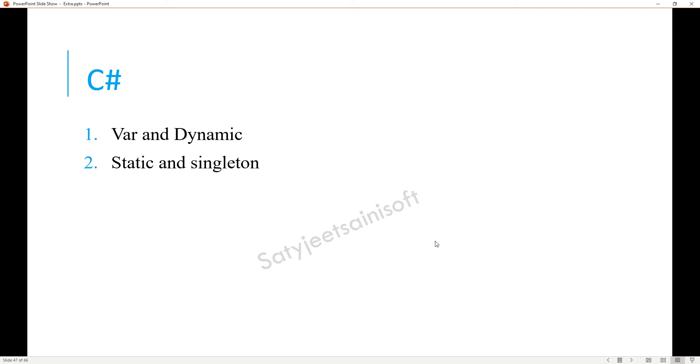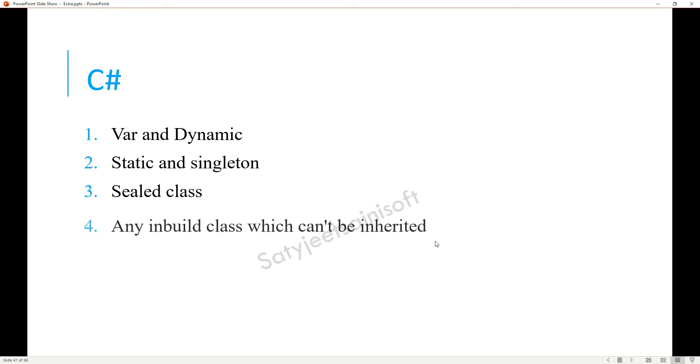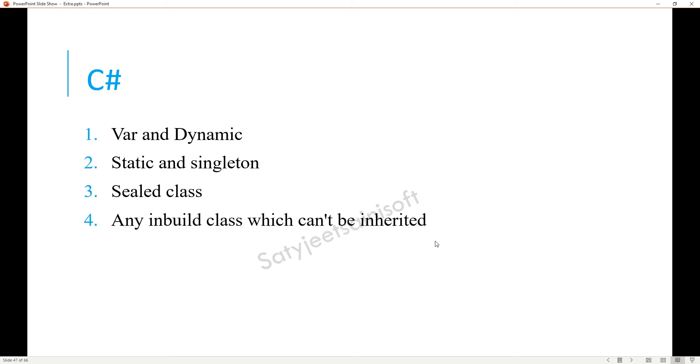The other one is sealed class. You need to explain that because of sealed class we restrict inheriting that particular class further. Any inbuilt class which can't be inherited, you need to mention sealed class or the static class, because static class internally uses sealed.